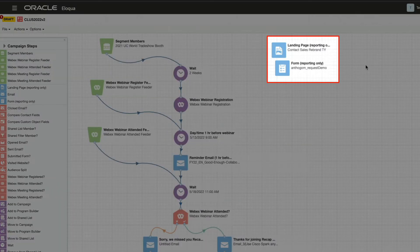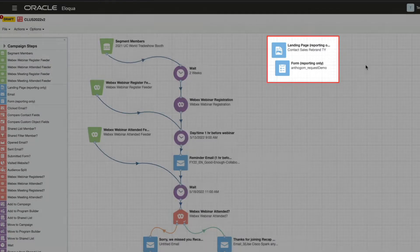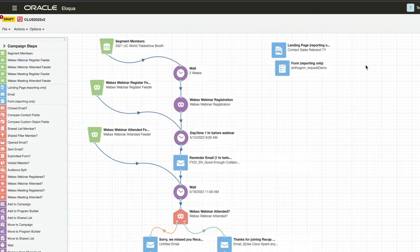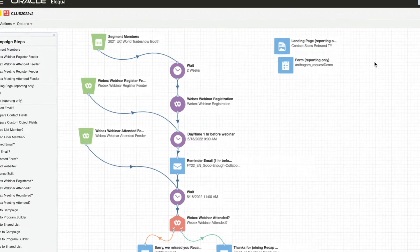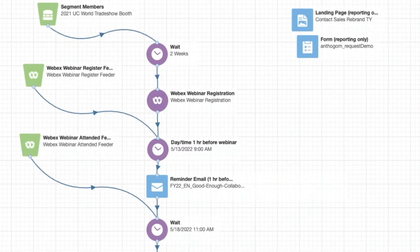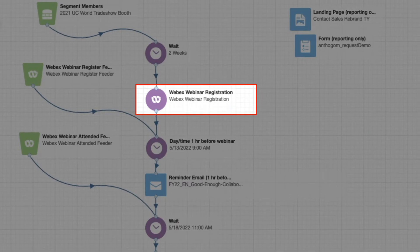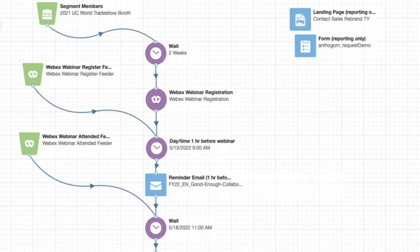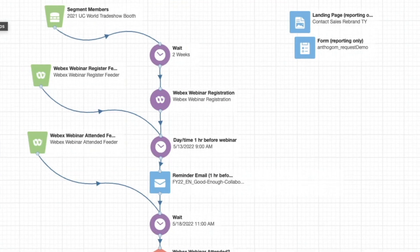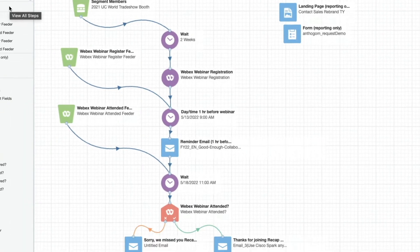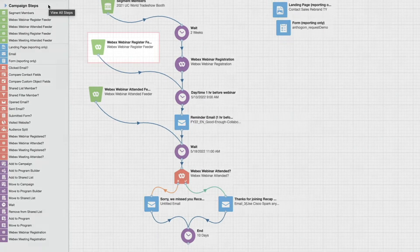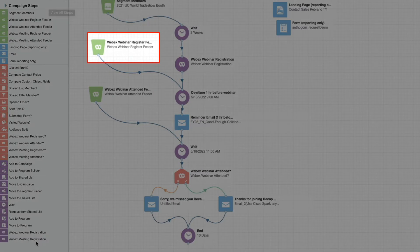We can see the landing page and the form, which feed the segment. From the segment, the registrants are passed through using the Webinar Registration Service. Any users who register directly to WebEx are automatically imported via the registrant feeder.